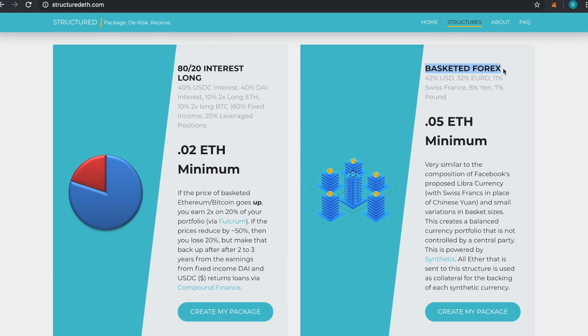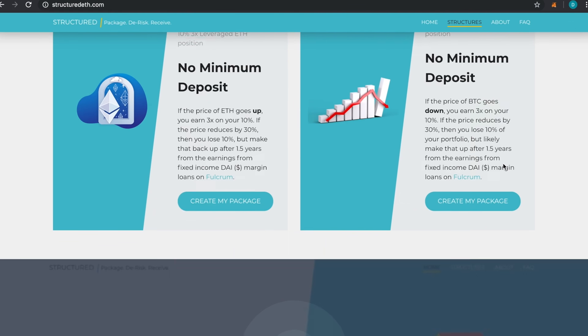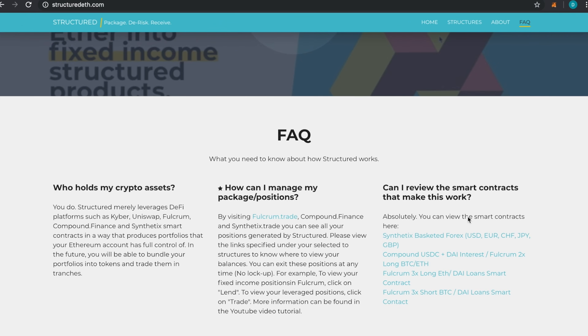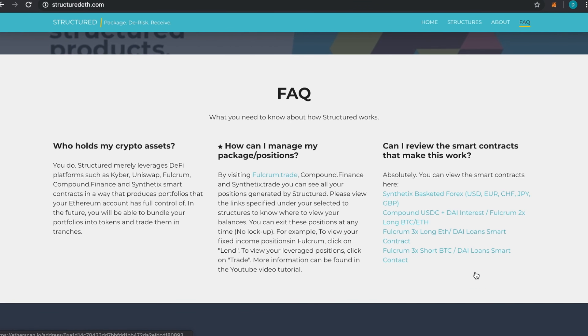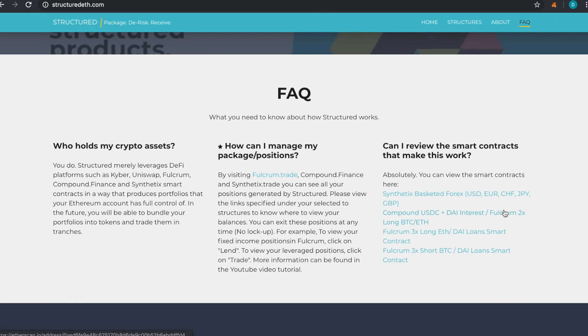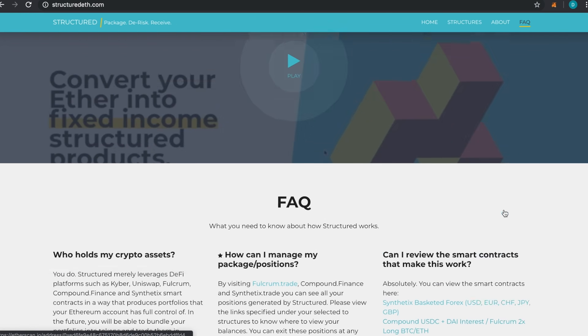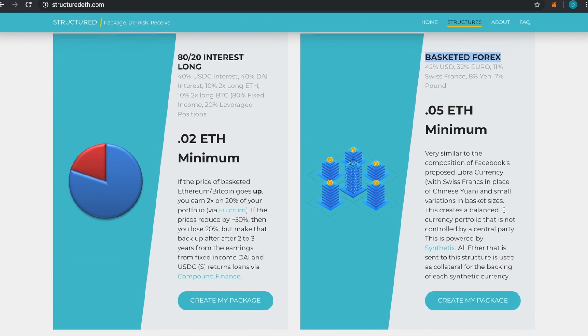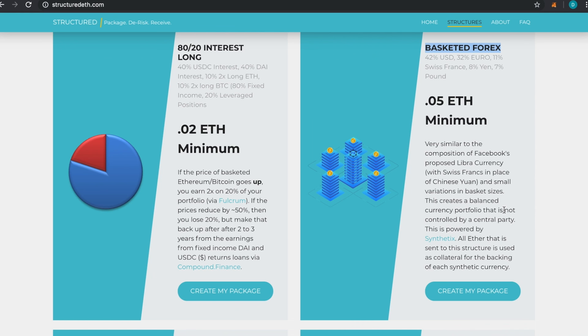Synthetix is a really interesting platform. They're going to add stocks and other things pretty soon onto the blockchain, which is pretty awesome. Structured doesn't hold any of the assets. When you send funds into these smart contracts, we recommend that you review them. You can see the links down here at the bottom.